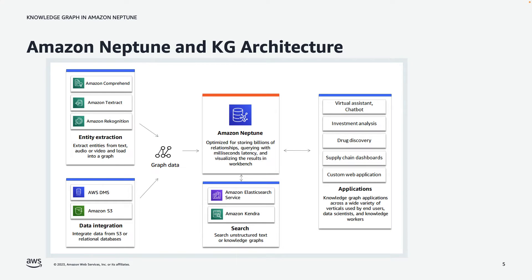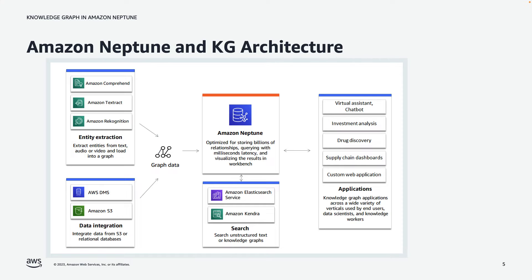On the right are applications that you might build based on a Knowledge Graph. These could include virtual assistants chatbots, investment analysis applications, drug discovery, supply chain dashboards, or custom web applications. And I'll be showing a demo of such an application momentarily.